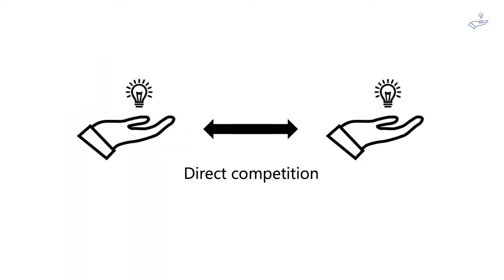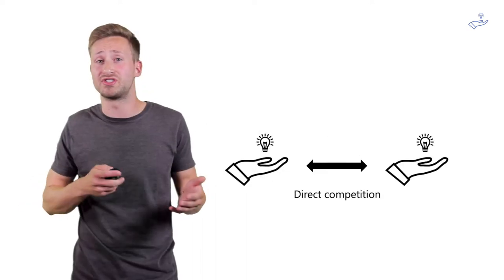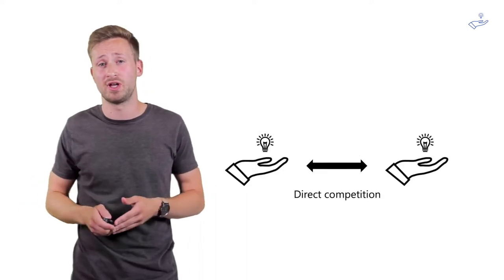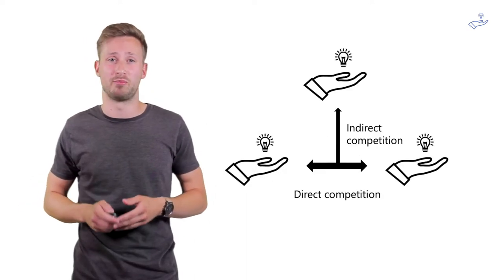That's because you very often only think about direct competition, which are companies doing similar things, but you also have indirect competition.